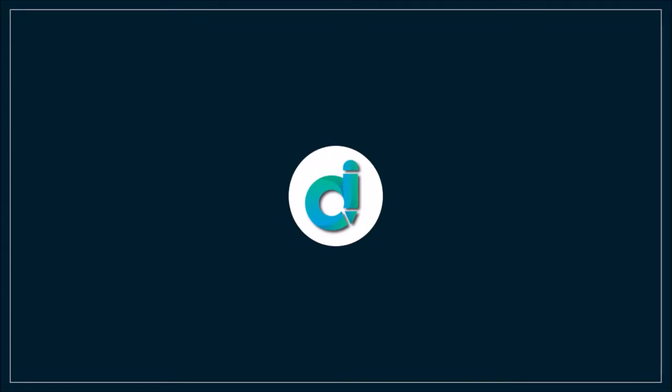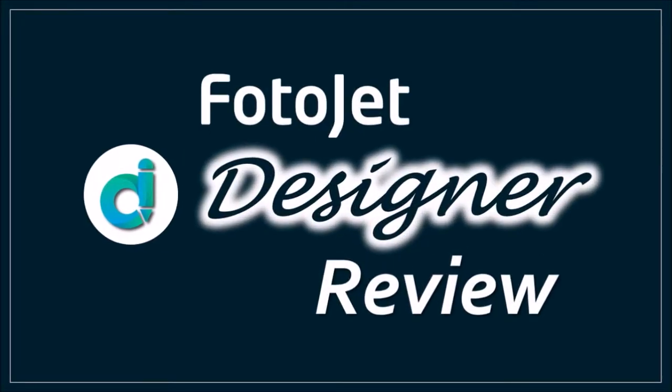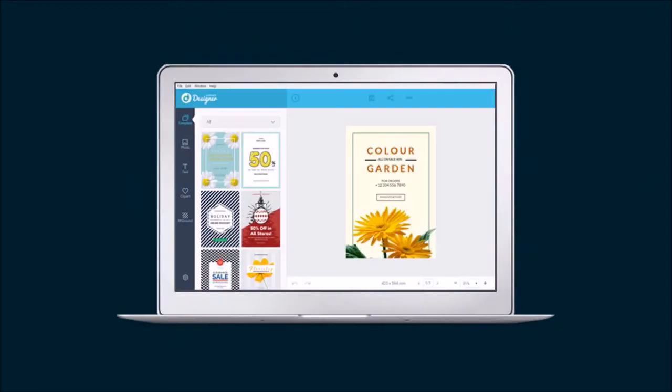Hey guys, Anthony here with a review on Photojet Designer which is a desktop graphic design application.